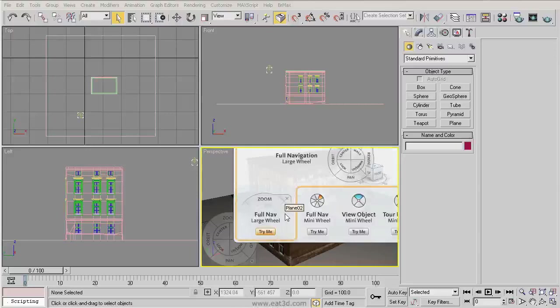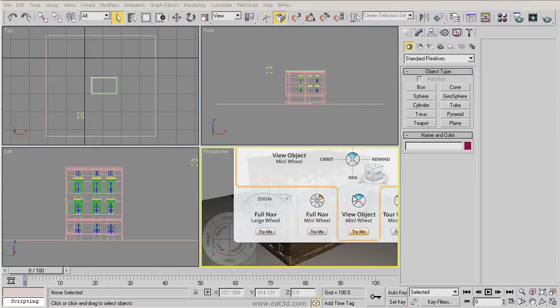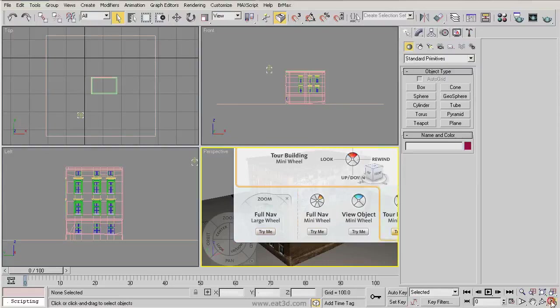However, you'll notice that it's actually embedded inside of the current viewport instead of sitting on top of everything. So it's actually getting clipped by the borders of my viewport here. To get around this, we need to go to the lower right hand corner and click on our maximize viewport button.